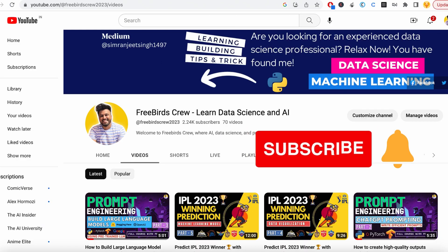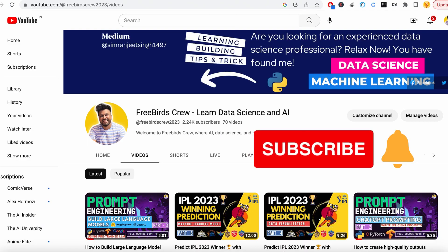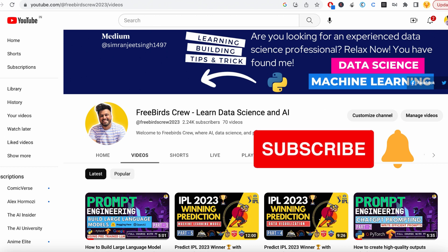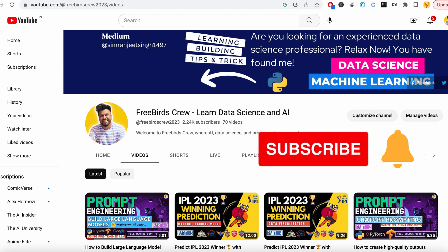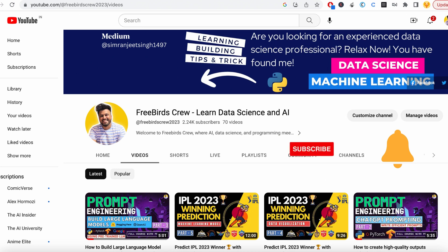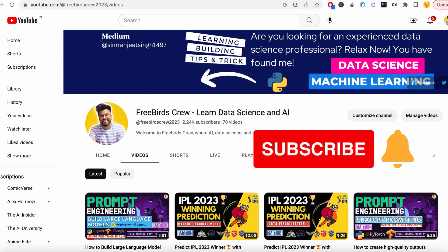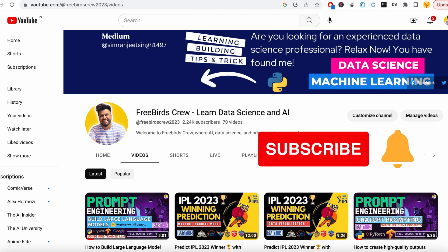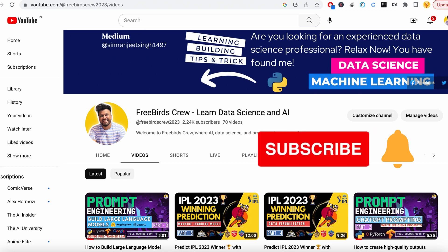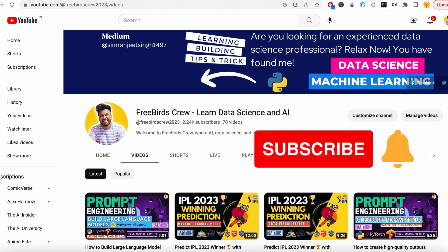Be sure to subscribe to our YouTube channel and hit that notification bell to stay updated. Thank you for joining us today. Remember, data analysis is not just about numbers — it's about the stories that they tell. So stay curious, keep learning, and see you in the next episode.